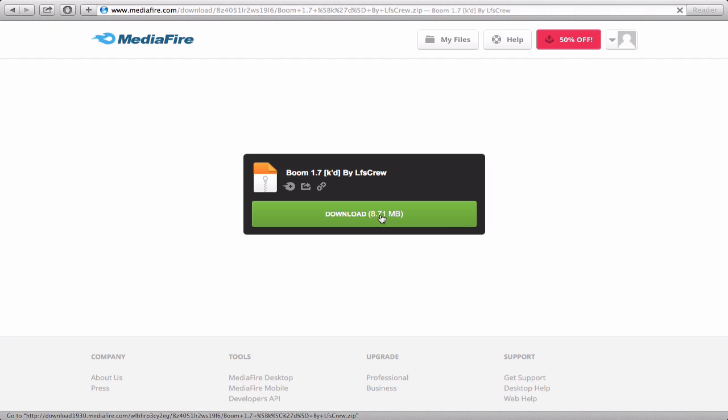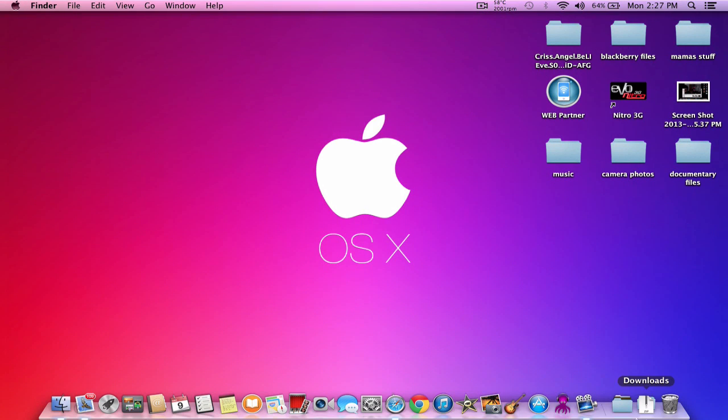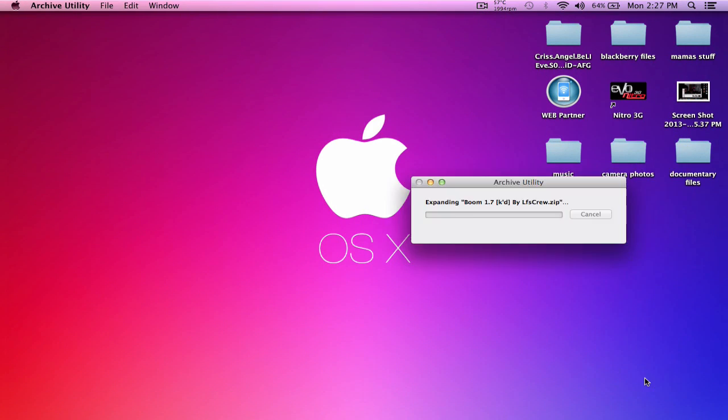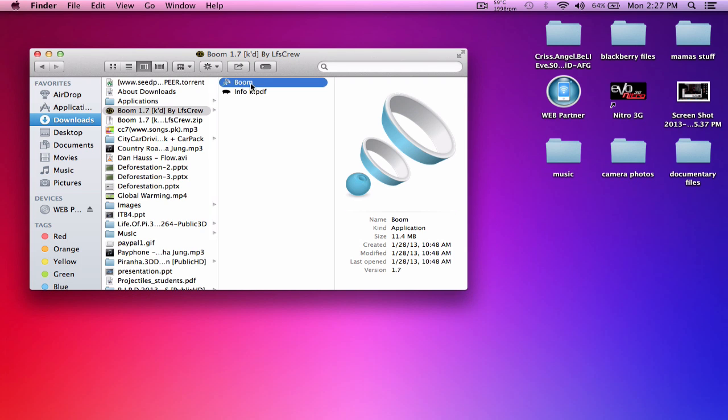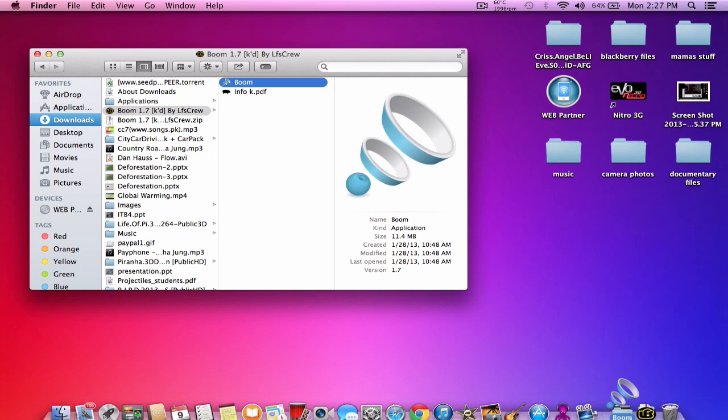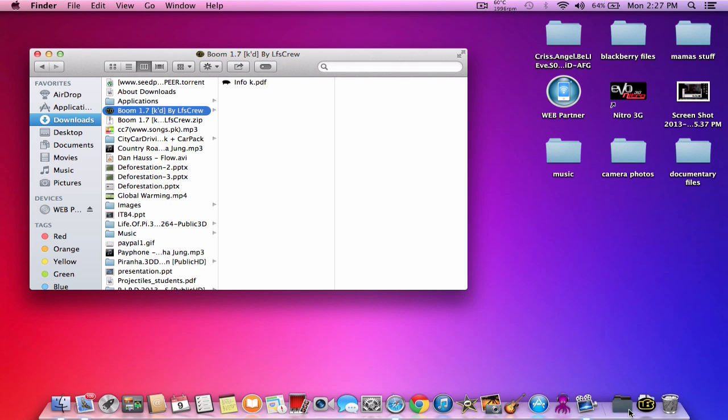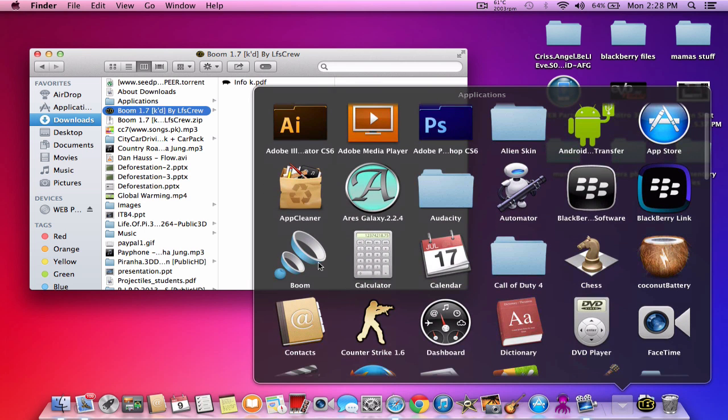Download the file. Once downloaded, extract it and you'll see Boom. Drag Boom into your Applications folder and then launch it.